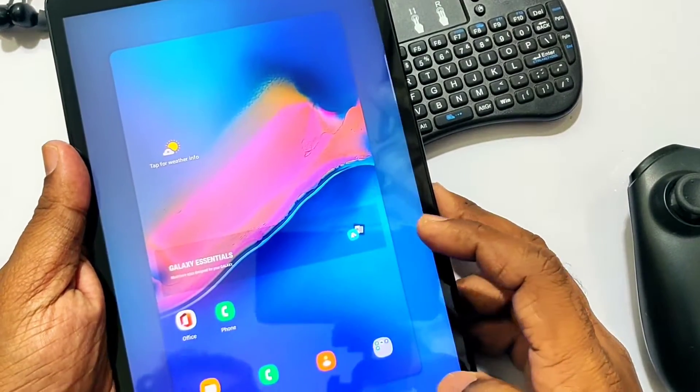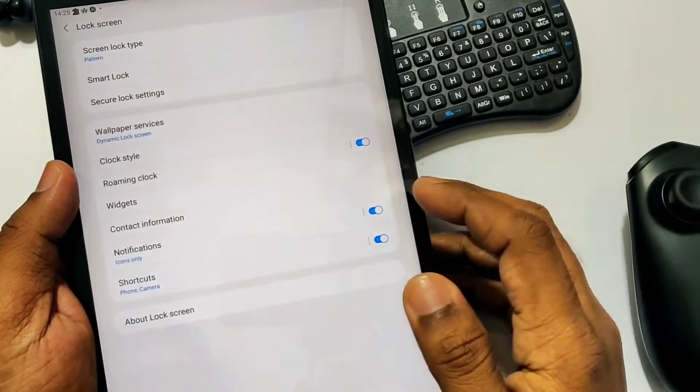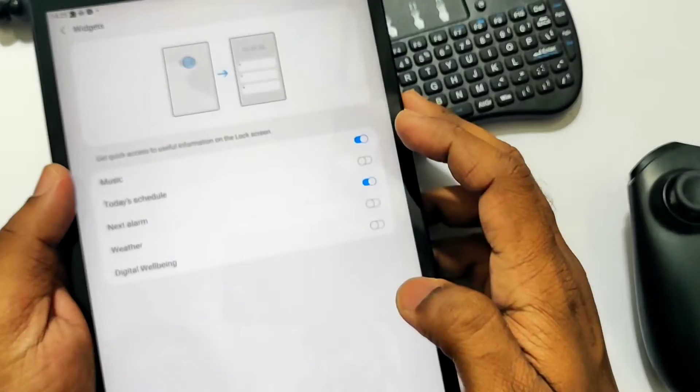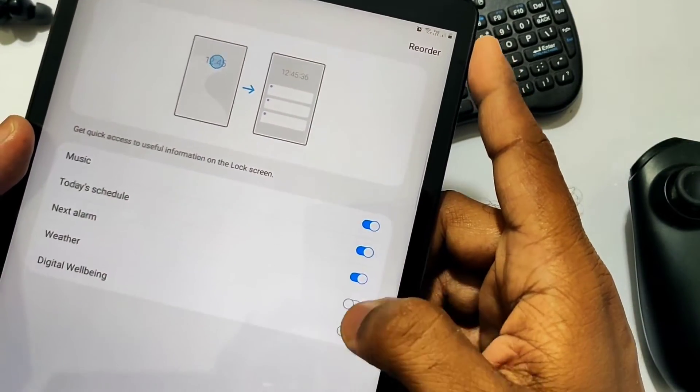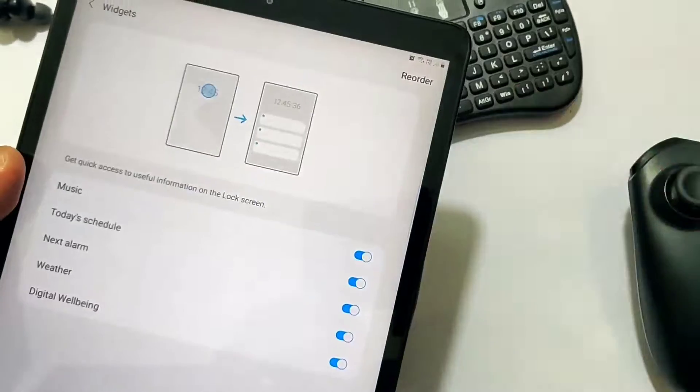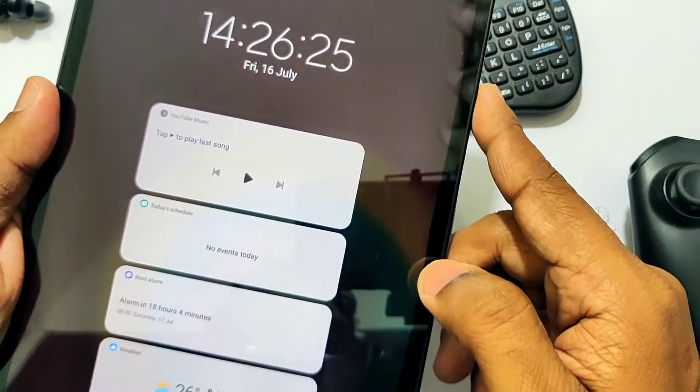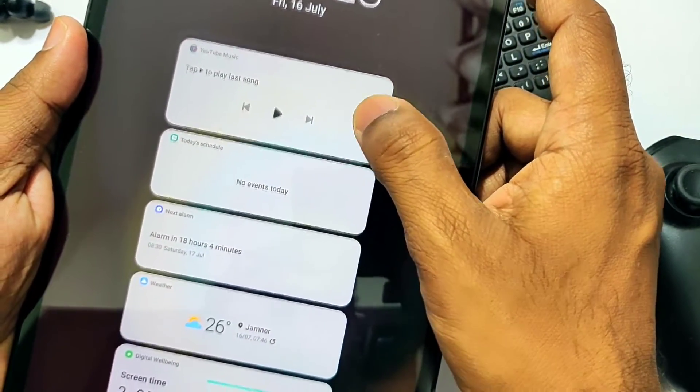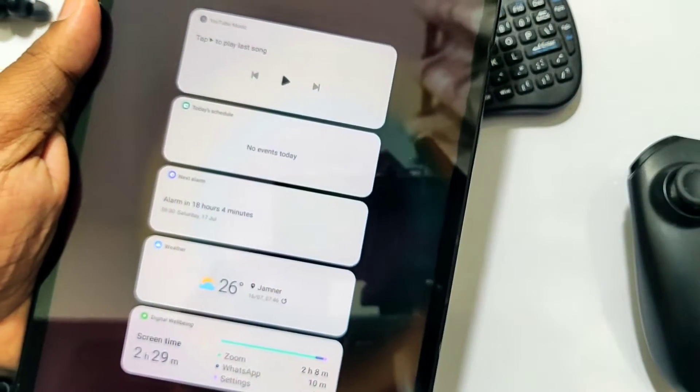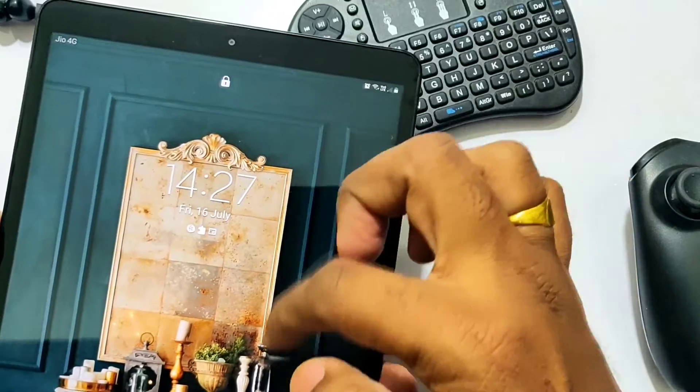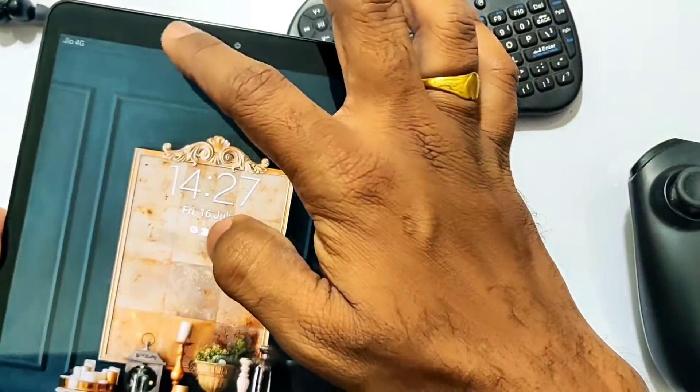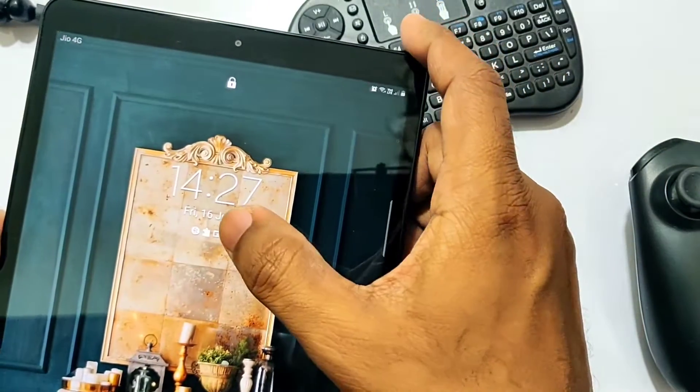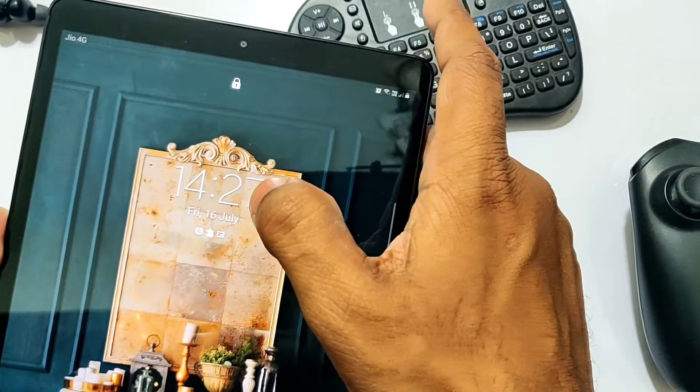Another big thing we get in this update is the lock screen widgets. For this we need to go into Settings, Lock Screen, Widgets. Here we'll get different widgets like music, schedule, alarm, weather, and digital wellbeing. To access these widgets, we just need to click on the clock of the lock screen. We can access the quick setting panel on the lock screen by just sliding the finger from the right or left corner. If you want to see the notifications, we just need to tap on the notification icons on the lock screen.